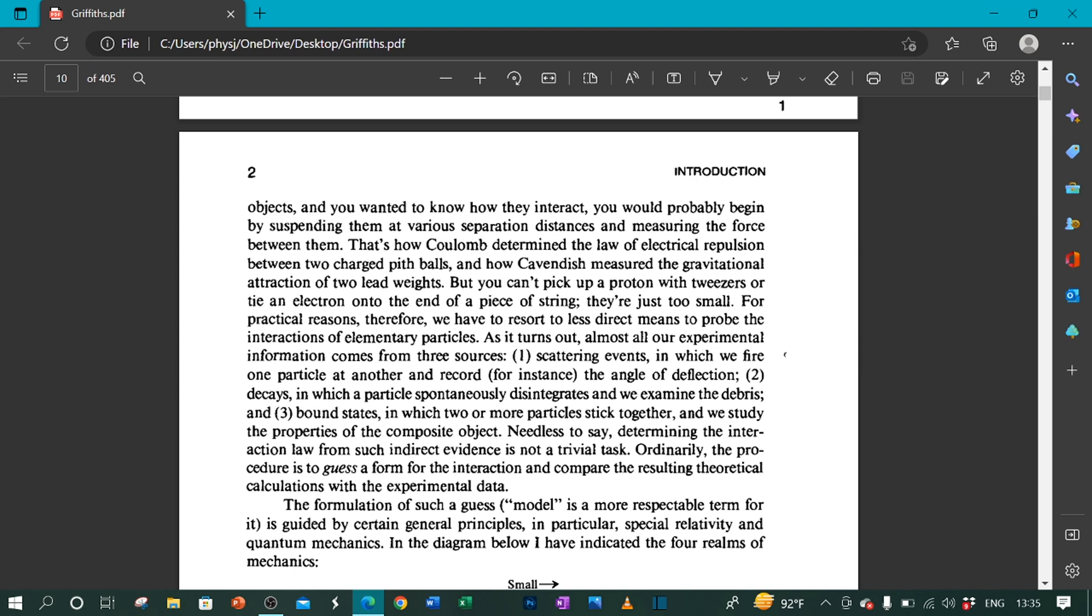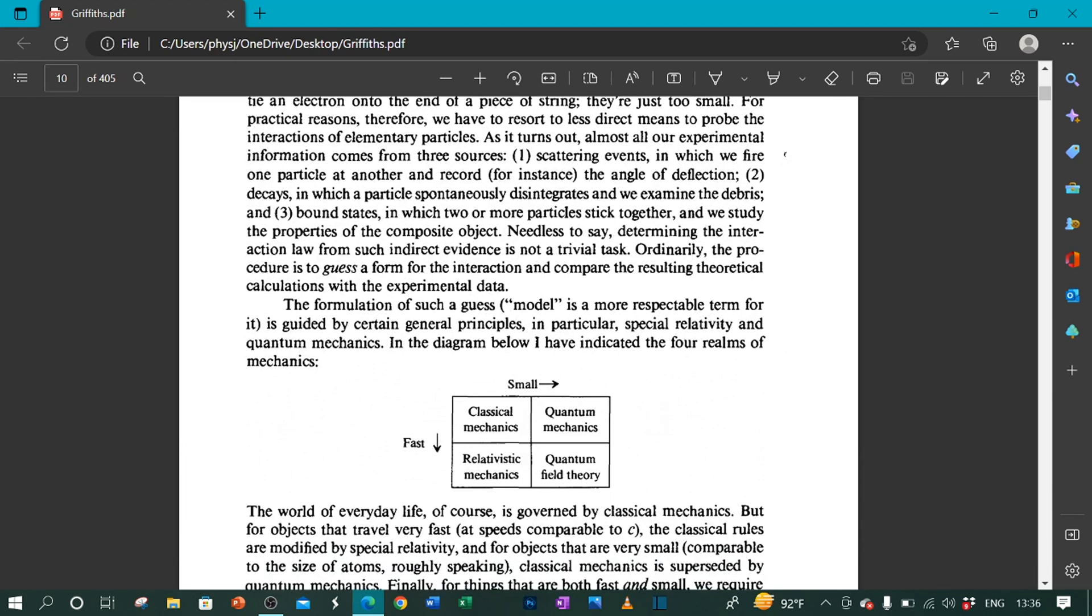Needless to say, determining the interaction law from such indirect evidence is not a trivial task. Ordinarily, the procedure is to guess a form for the interaction and compare the resulting theoretical calculations with the experimental data. The formulation of such a guess—model is a more respectable term for it—is guided by certain general principles, in particular, special relativity and quantum mechanics.